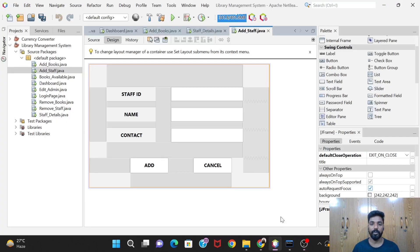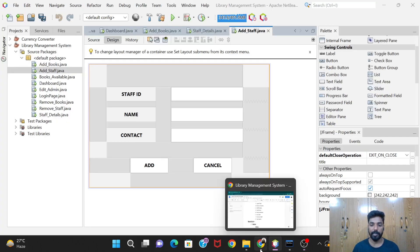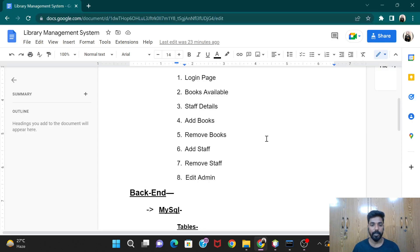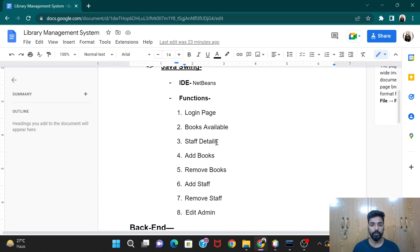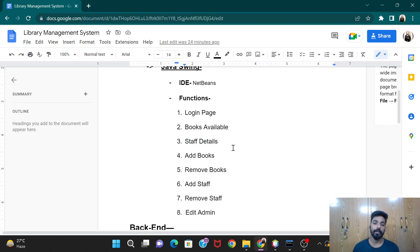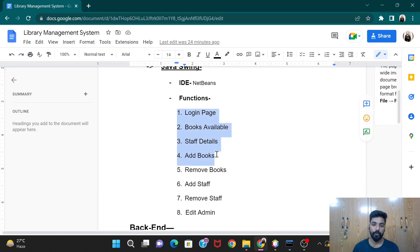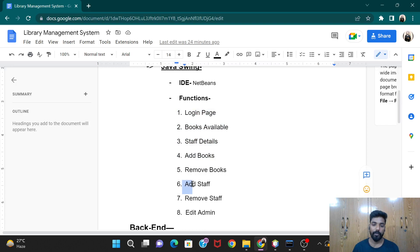Hello guys, welcome back to our project Library Management System. In the previous video we did the code for the staff details button, and today we will be doing the code for add staff. Till now we have completed these four things, and today we will be doing the add staff feature.